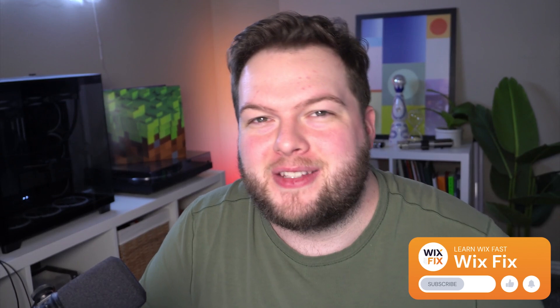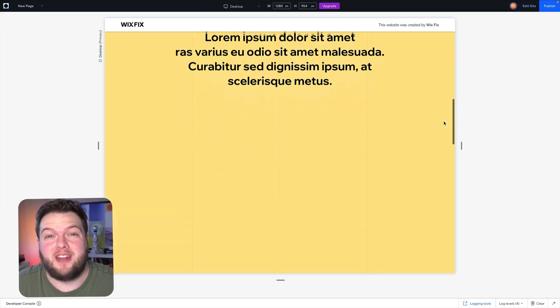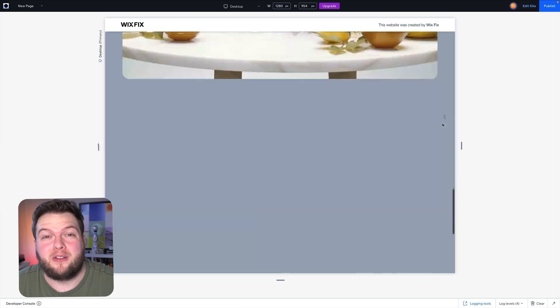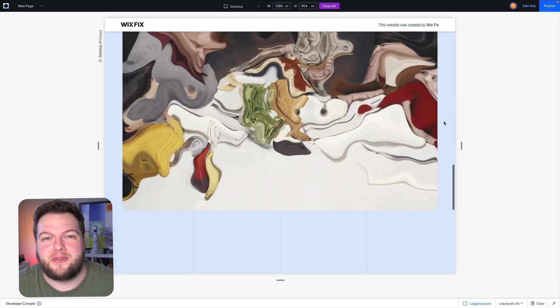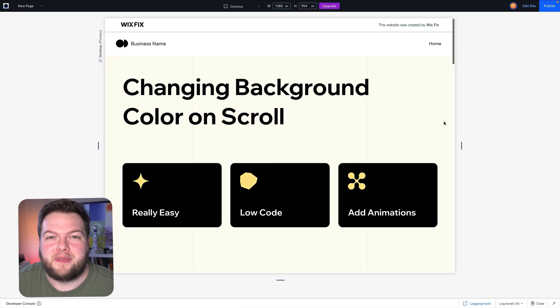Hey everyone, welcome back to Wix Fix, hope you're having a fantastic day. My name is Ryan and in today's video I'm going to show you how you can change the background color of your sections as the user scrolls down the website. It's a really cool and actually pretty easy, simple effect to create, so without further ado let's get started.